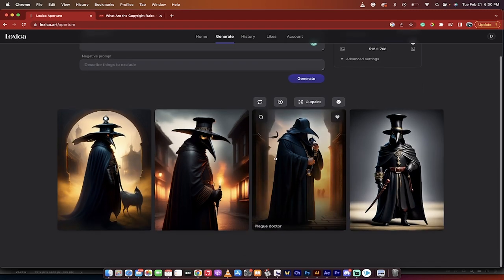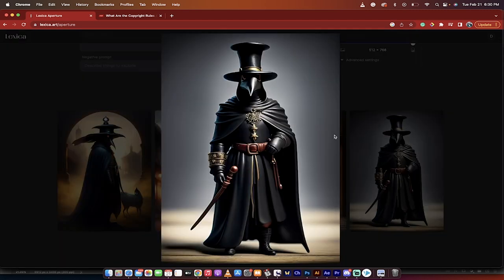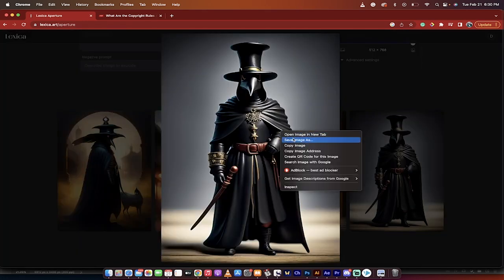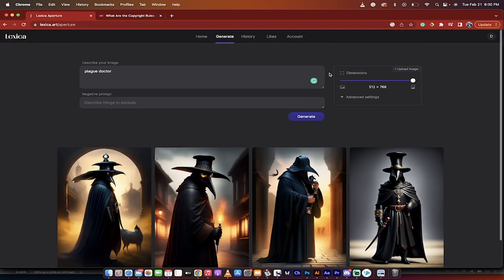I've got four very cool looking images, like this one's really cool. I can click on that and download it or just right click on it and save image as. Awesome.